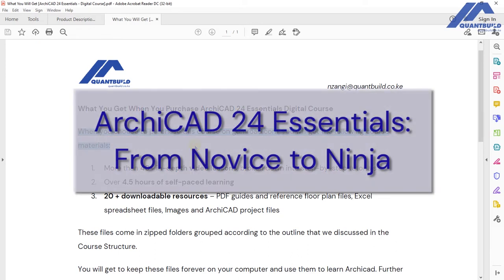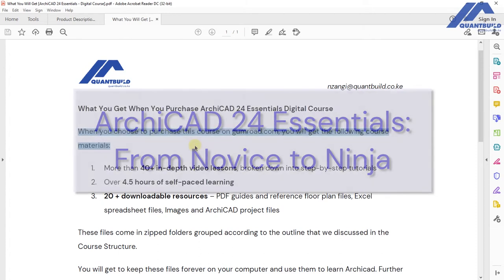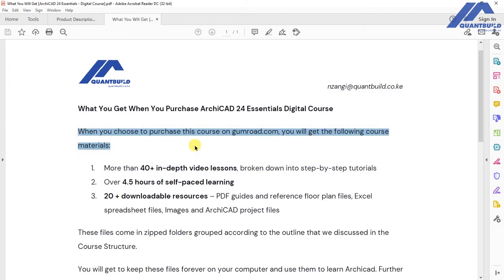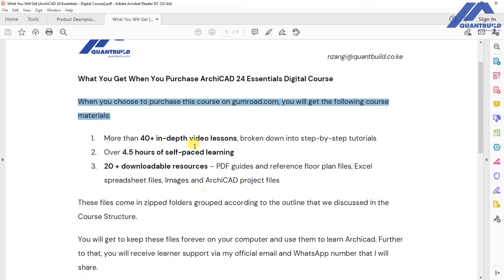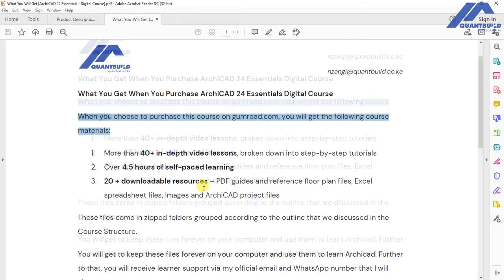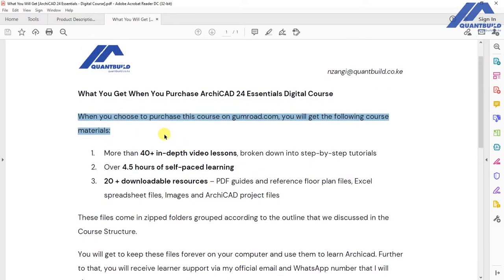Welcome to this video. This is Akikar 24 Essentials Digital Course. I am here to give you some important information that you need to have as you make your decisions to purchase this course. So the question is, what am I going to get when I purchase this course?